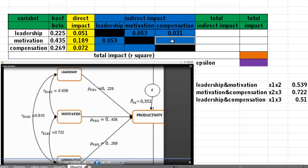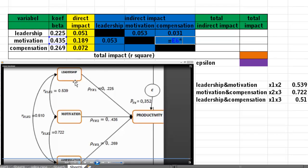Now let's count the indirect impact of motivation through compensation. Concentrate on these three arrows: motivation, compensation, productivity. Take the coefficient beta of compensation multiplied by the coefficient beta of motivation, then multiplied by the coefficient correlation between motivation and compensation.